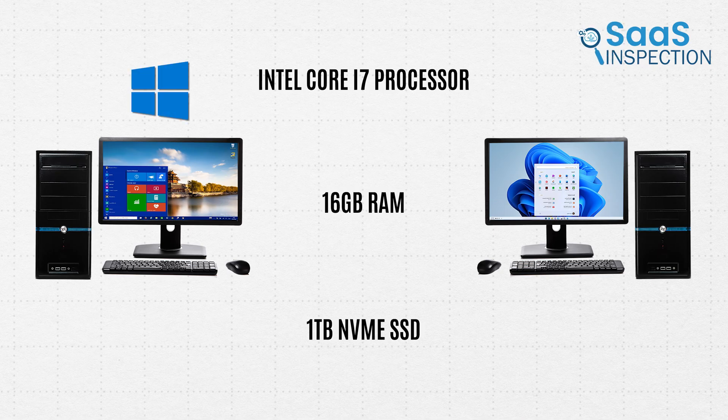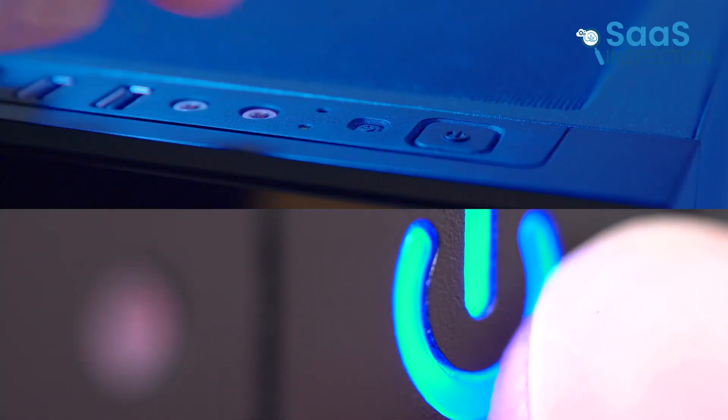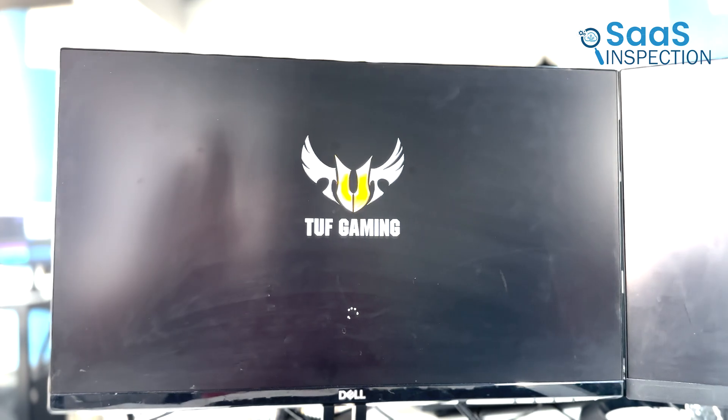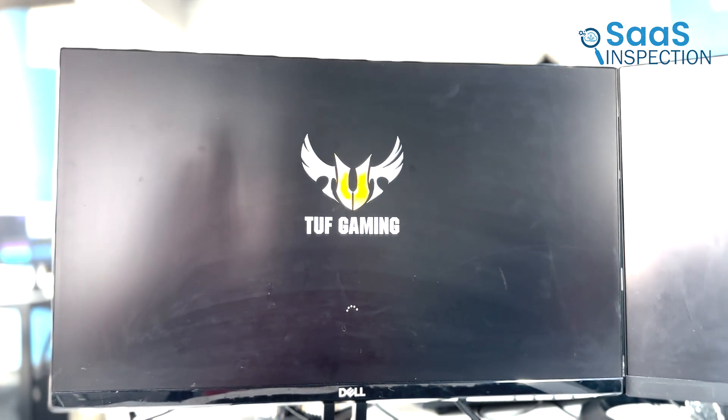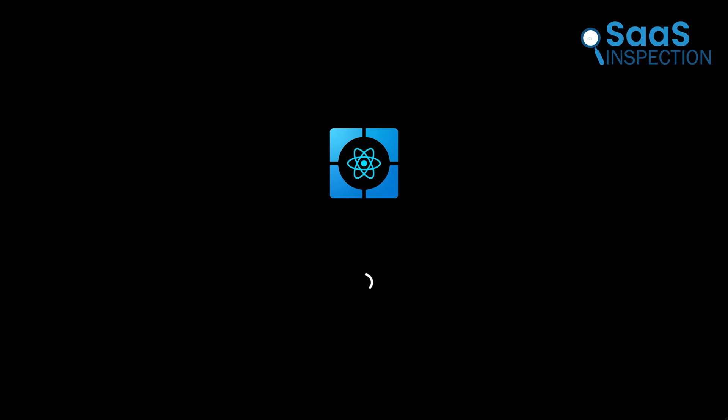We're doing a fresh install of Windows 10 on one and Windows 11 on the other. Now let's press the power button at the same time. And there they go! Windows 10 reaches the login screen first. Windows 11 is about 3 seconds behind.